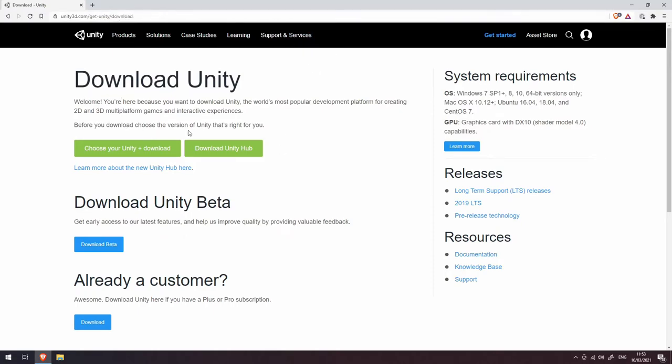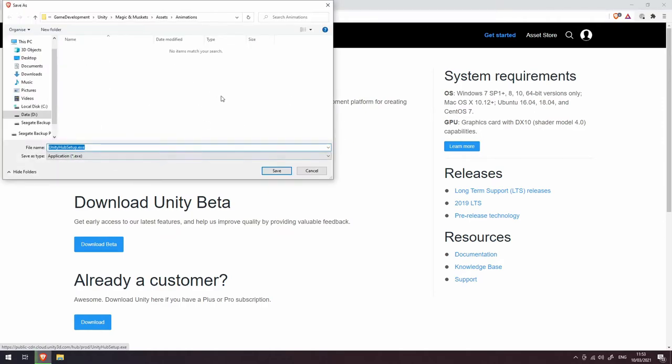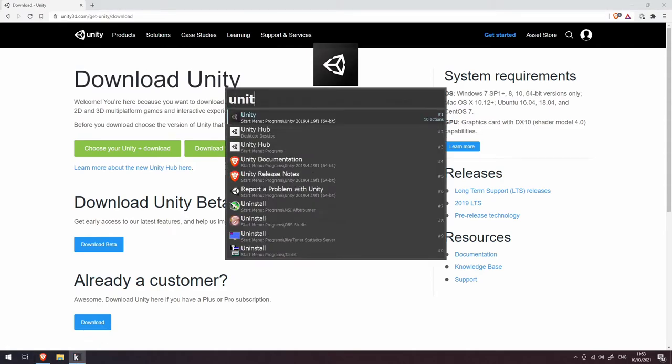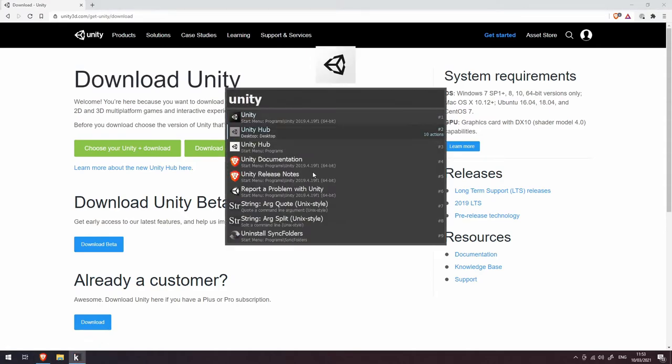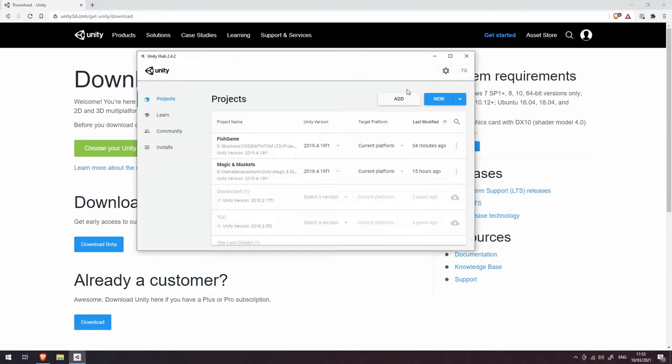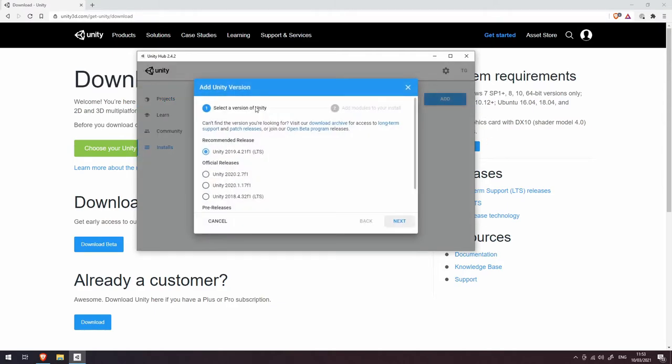There, what you want to do is download the Unity Hub. Click on that, download it, and install it. Then you'll be able to run the Unity Hub. From here, go to installs, choose add install, and choose the recommended release, which is Unity 2019.4.21f1 LTS. The LTS stands for long-term support, and that's what you want.